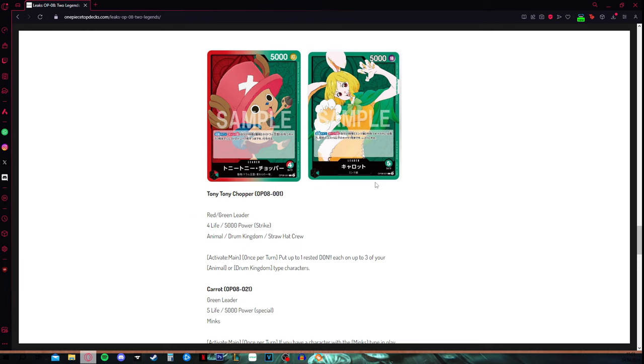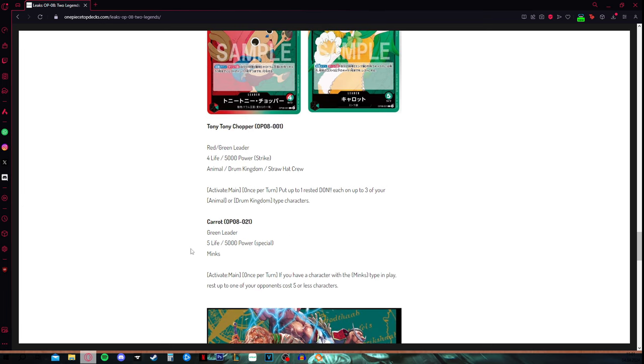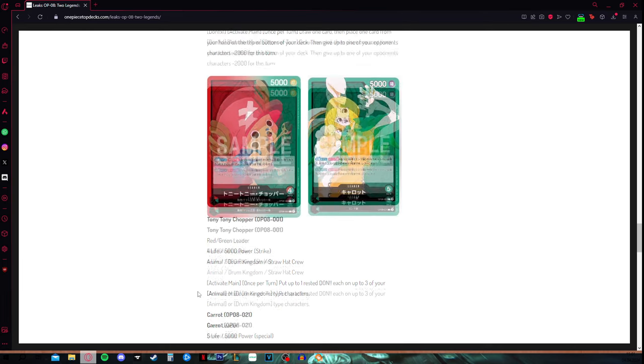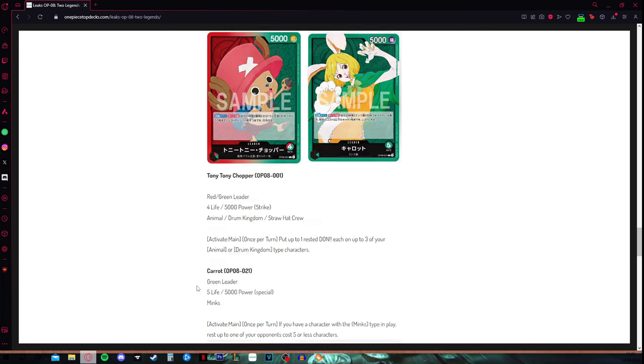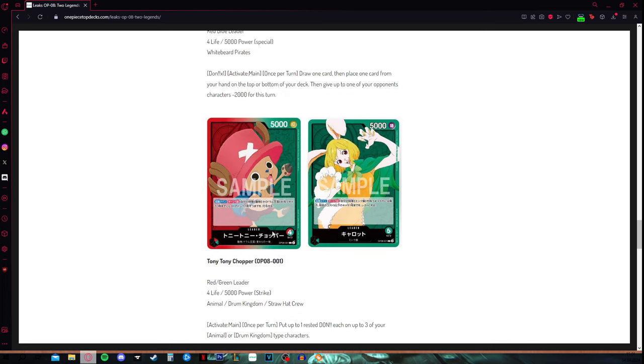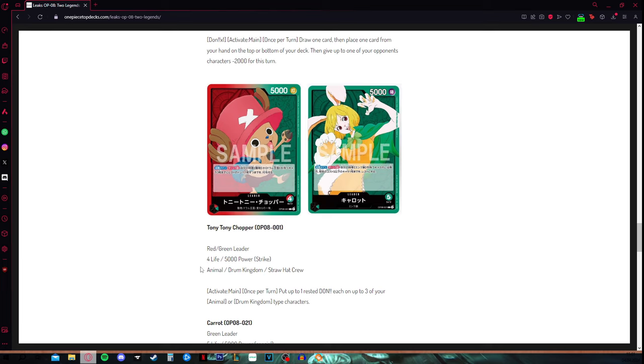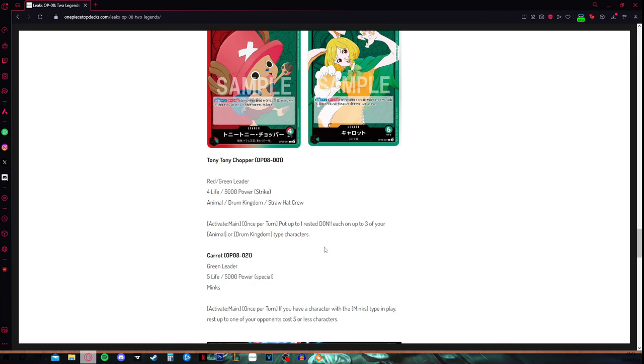I think that Chopper is going to be flying a bit low, same with Carrot. The only advantage Carrot really has is that she's a monocolor green, so she has one more life, and her effect is a bit better. Activate main once per turn, if you have a character with the mink type in play, rest up to one of your opponent's cost five or less characters. The range is pretty good, it really is good, because simply resting a straight up five cost for green is strong. But this is the problem, you have to play mink, at least some of them. There are not that many, but you are required to play mink, and you are required to have them on your field to use this effect.